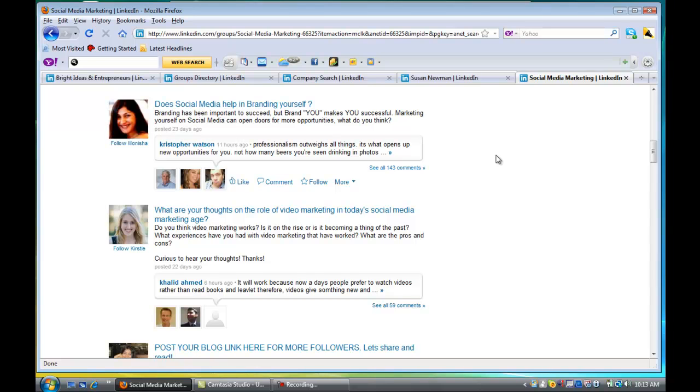So you're not just going to write to them and say let's connect. You're going to be able to check off the group that you have in common, and you're going to be able to write that you're in the same group with them and that you looked at their profile and you have certain things in common and why don't you connect.